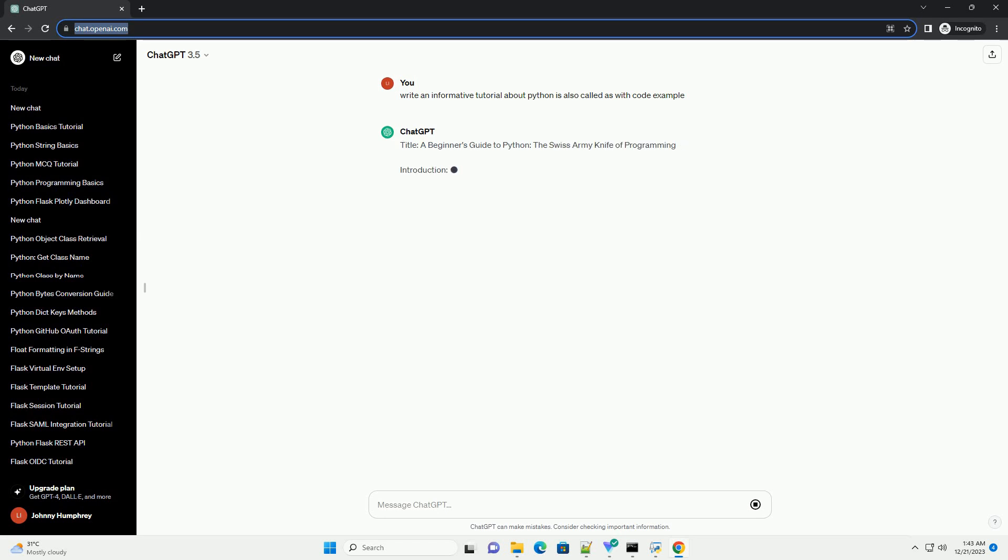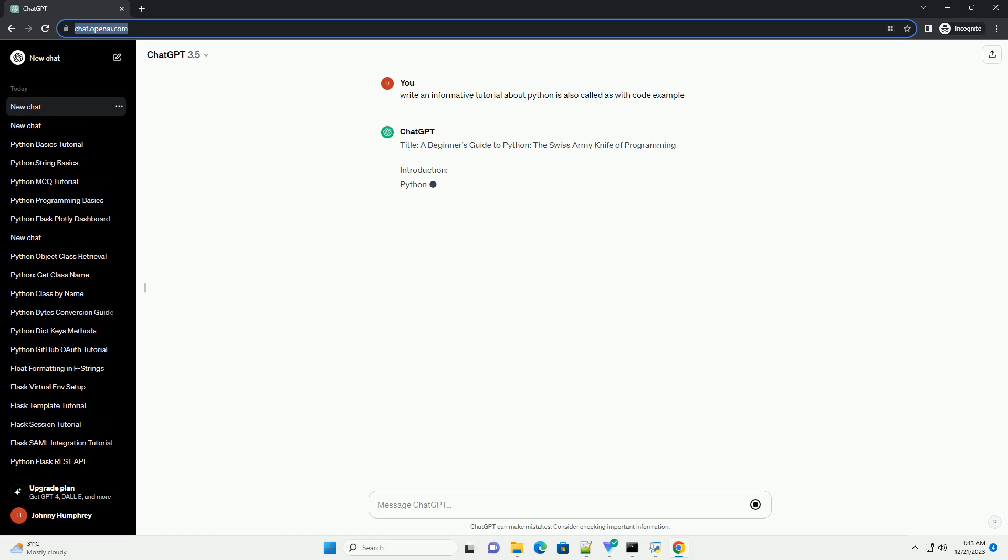Title: A Beginner's Guide to Python, The Swiss Army Knife of Programming.